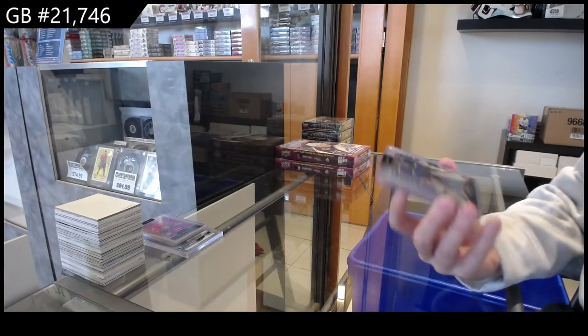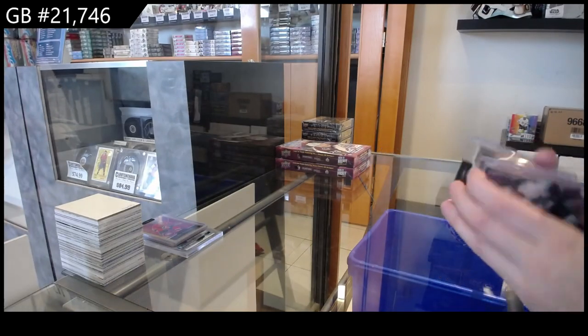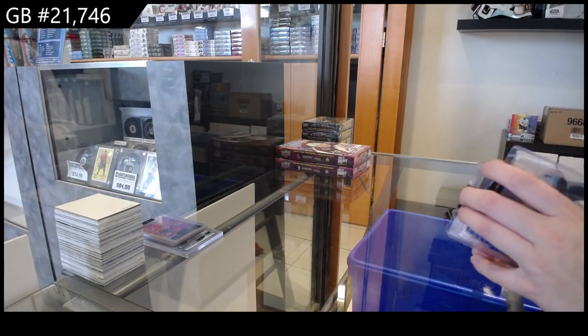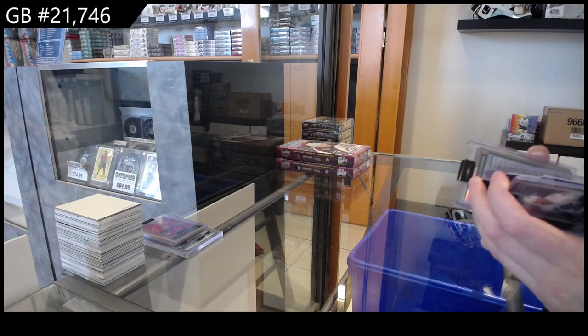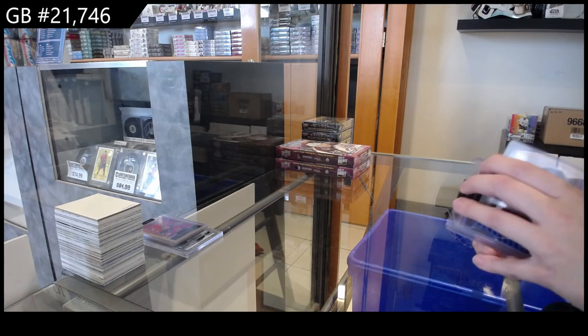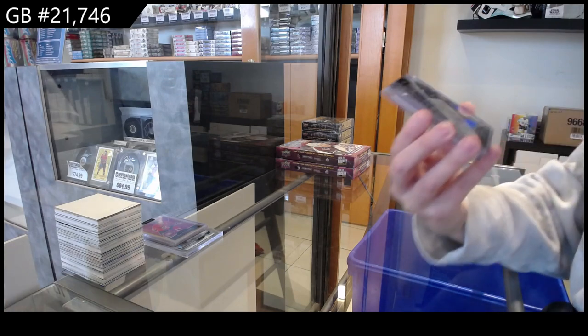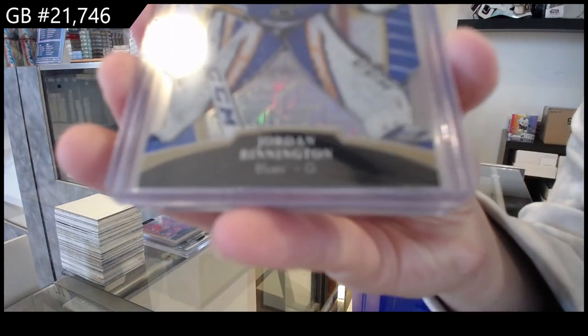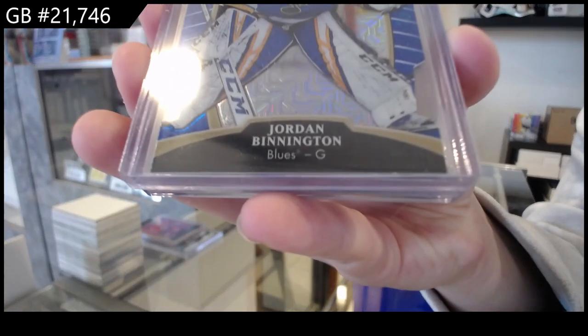We have a blue line die cut number 225 for St. Louis, Jordan Binnington.